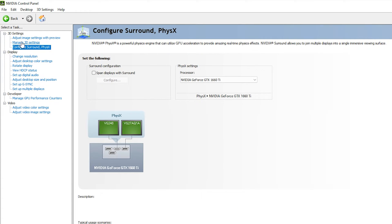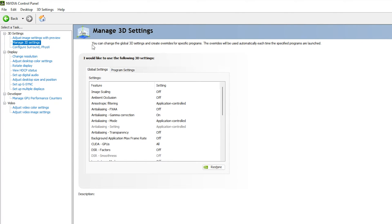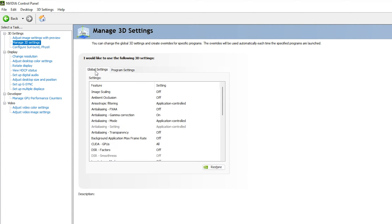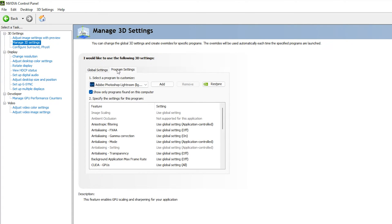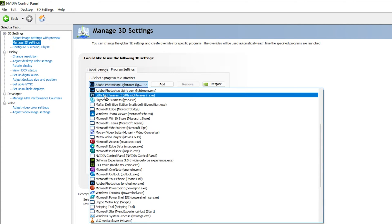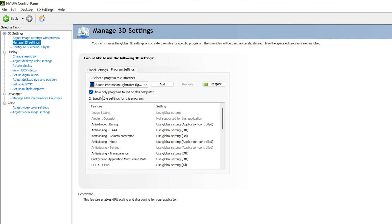Now go to the main settings: 'Manage 3D Settings'. Inside, click on 'Program Settings' — we are not applying global settings, which would affect all applications. Instead, we apply settings to a specific program. In the dropdown, select Adobe Lightroom — it appears as 'Adobe Photoshop Lightroom'.